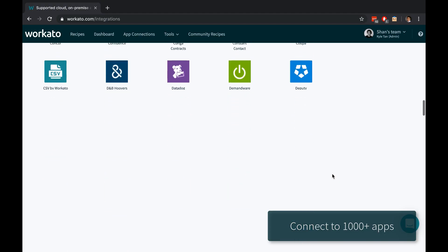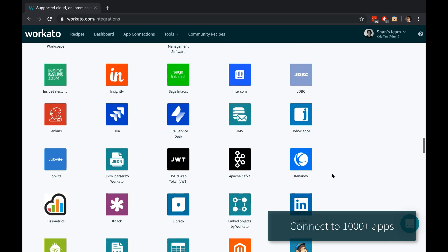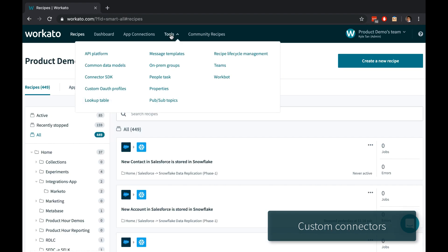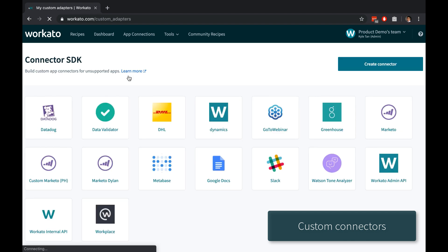Workado allows you to connect to thousands of applications. To connect to a system, platform, or database that isn't currently supported yet, you can create a custom connector with our SDK platform.